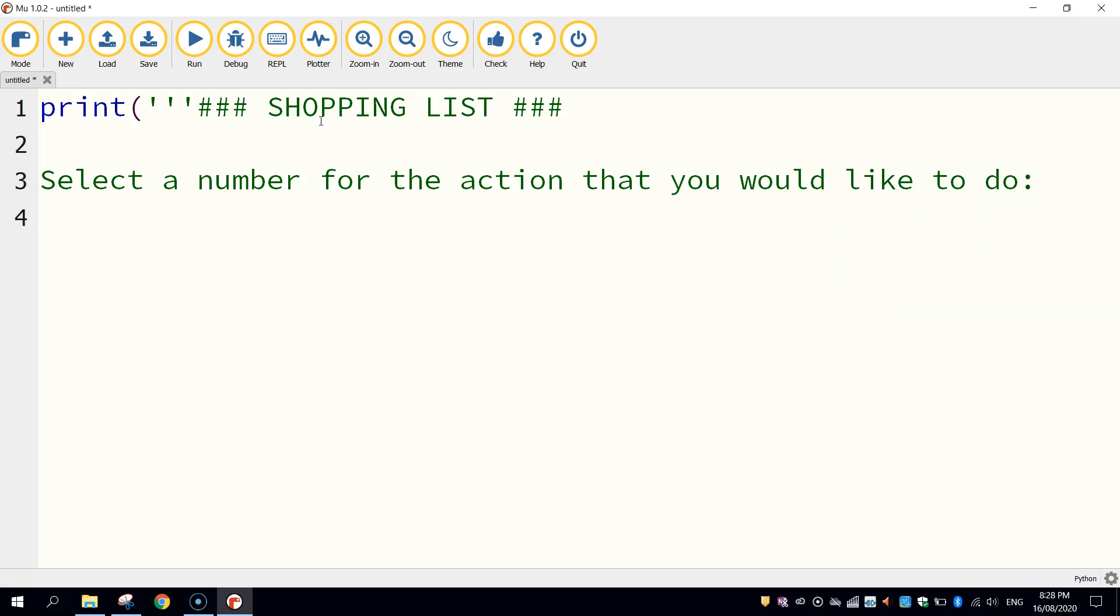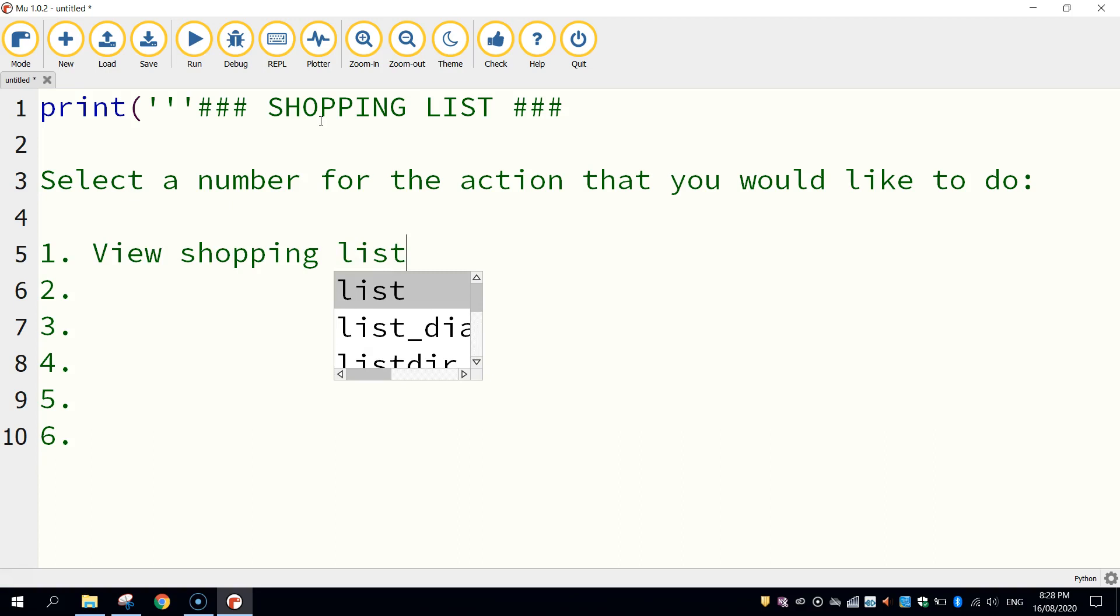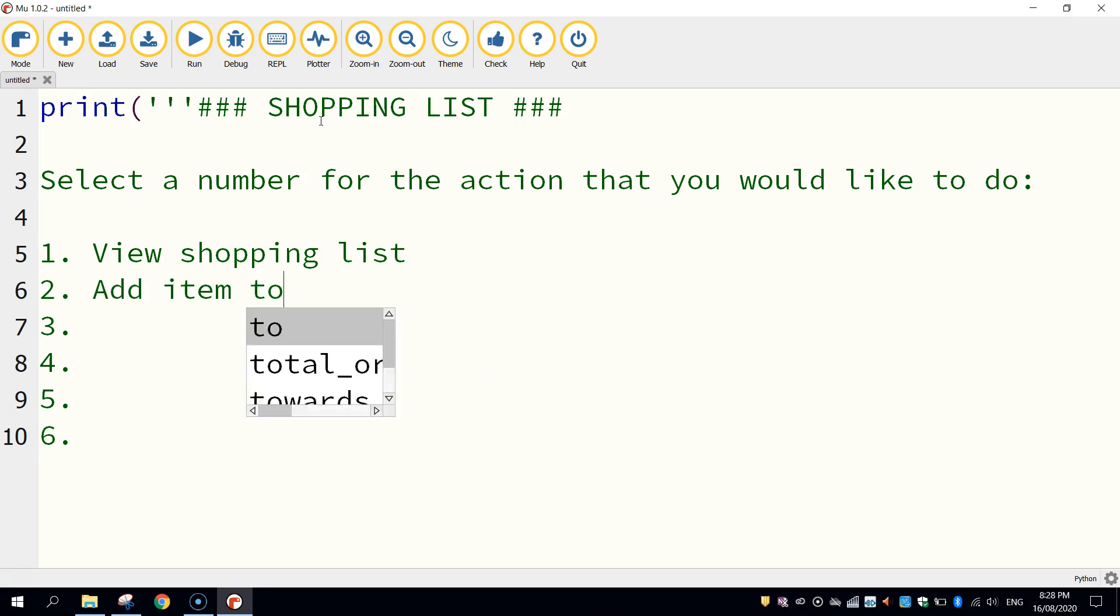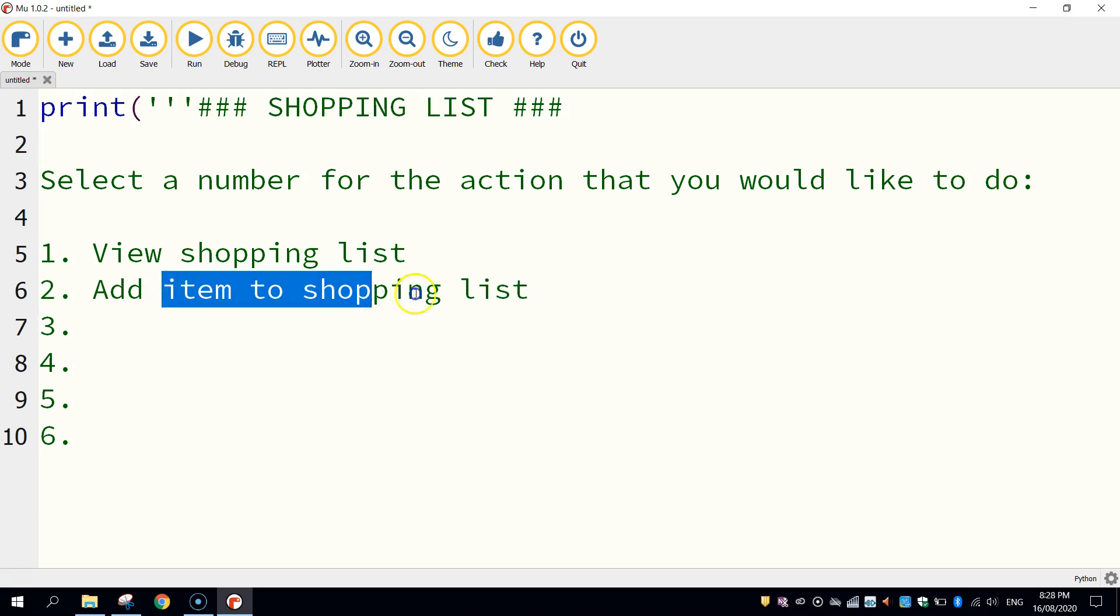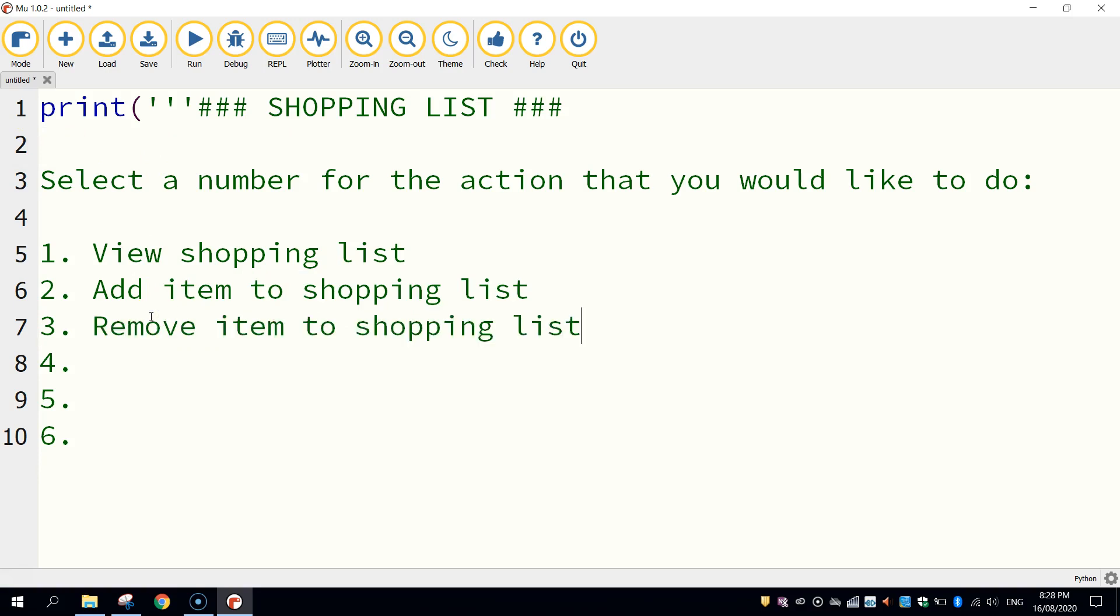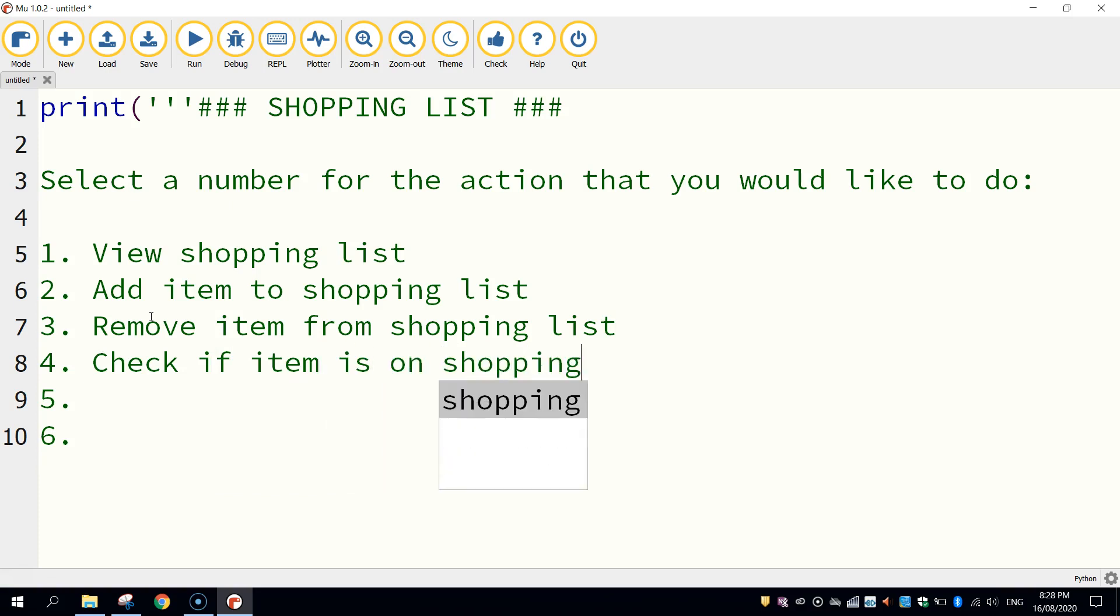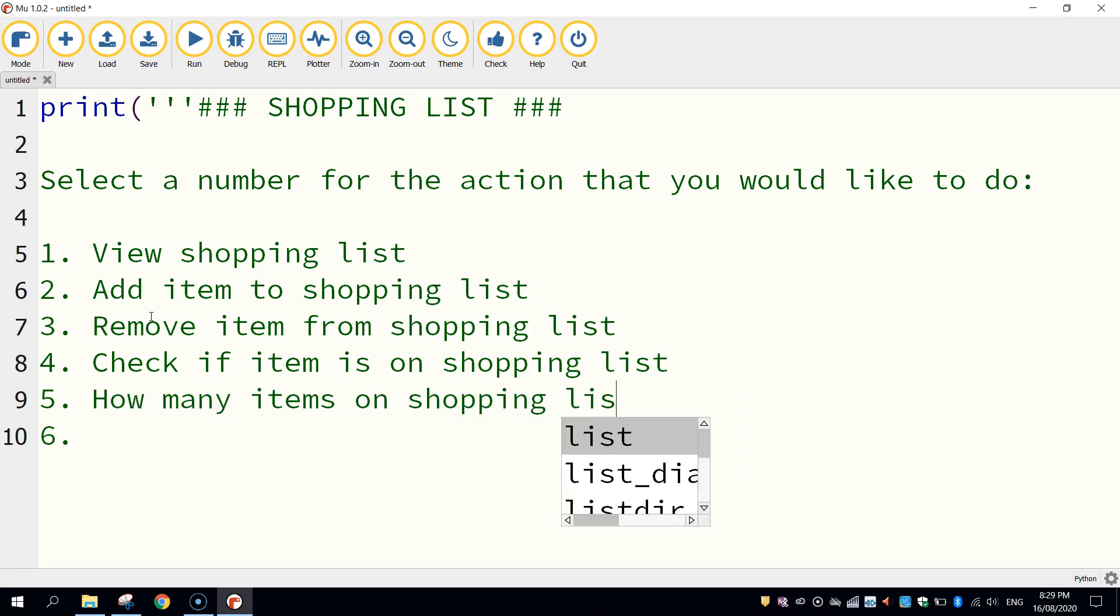Okay, now I'm going to leave another empty line below that and I'm going to list out the six things that the user can do with this shopping list. Okay, so make sure you put in some numbers there. Number one is going to be view shopping list. Number two is going to be add item to shopping list. Number three is going to be similar to that, so I'm just going to copy that one there. It's going to be remove item from shopping list. Okay, that's good. Number four is check if item is on the shopping list. Number five is how many items on shopping list. And finally number six is just clear shopping list, so I'm going to be able to empty what's on it.